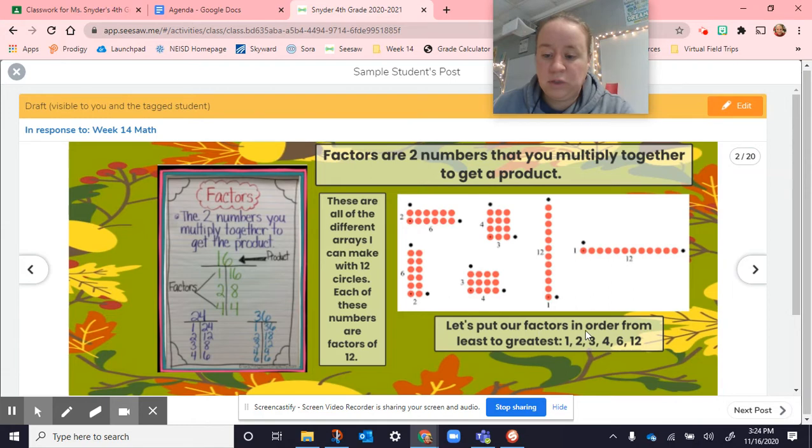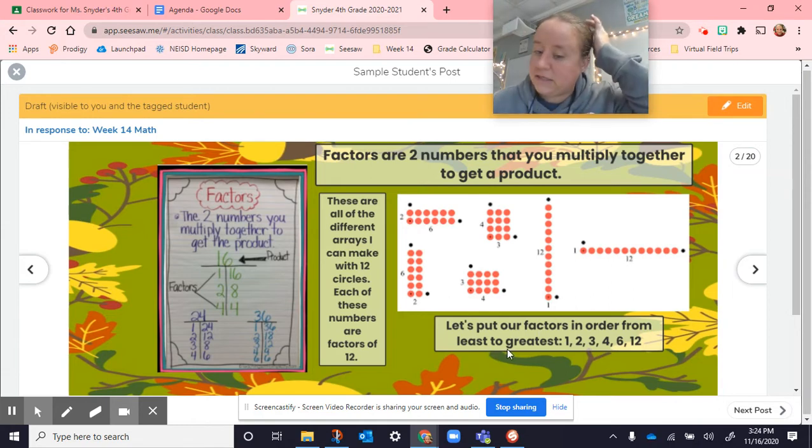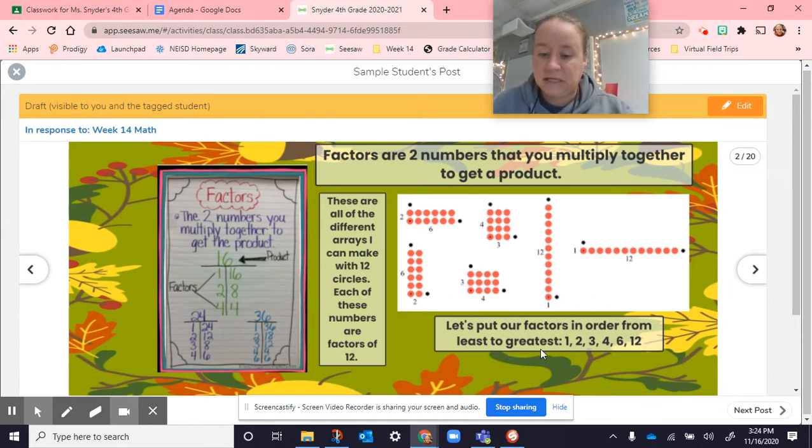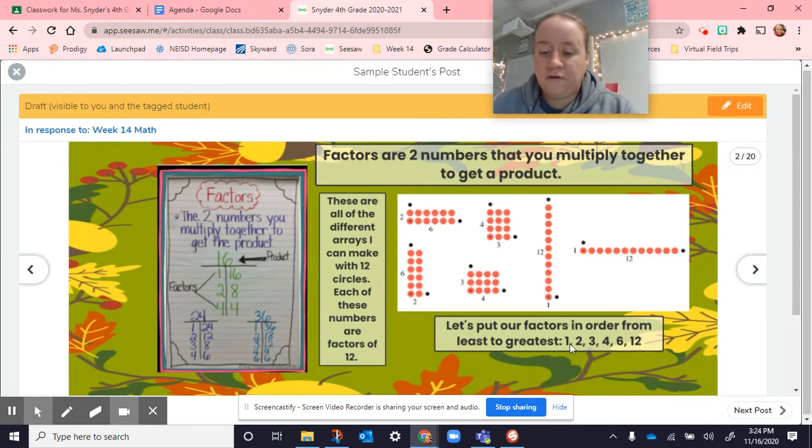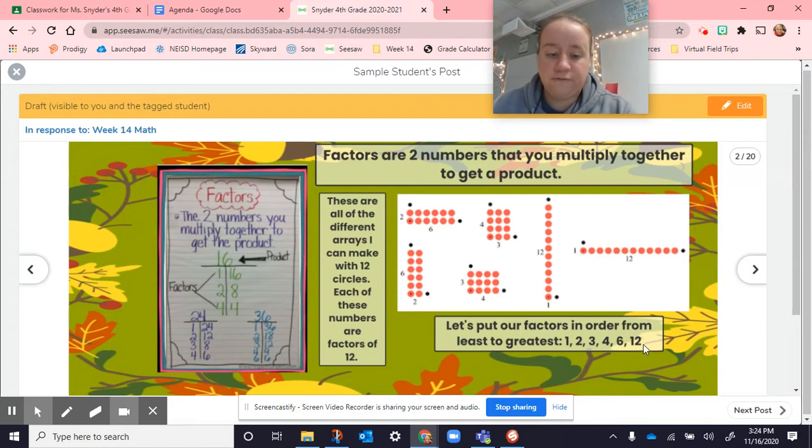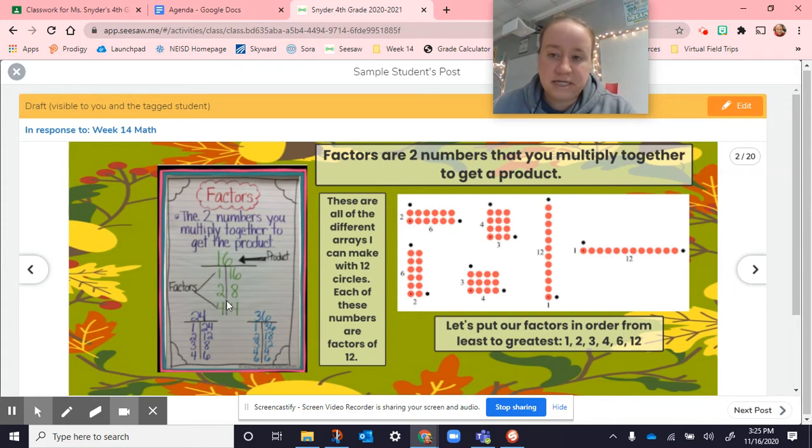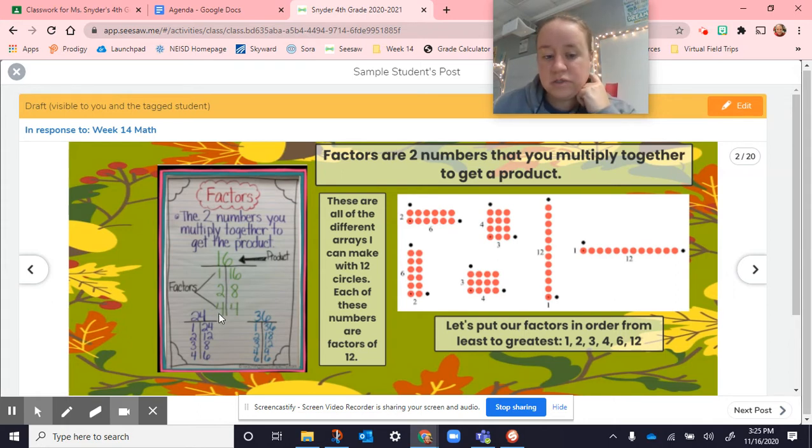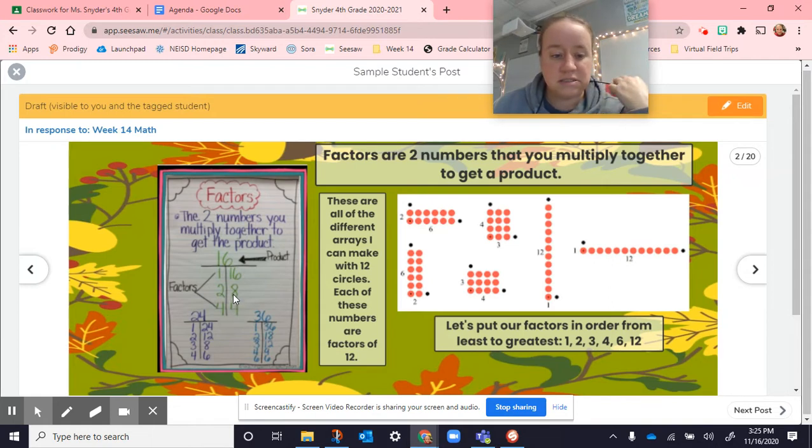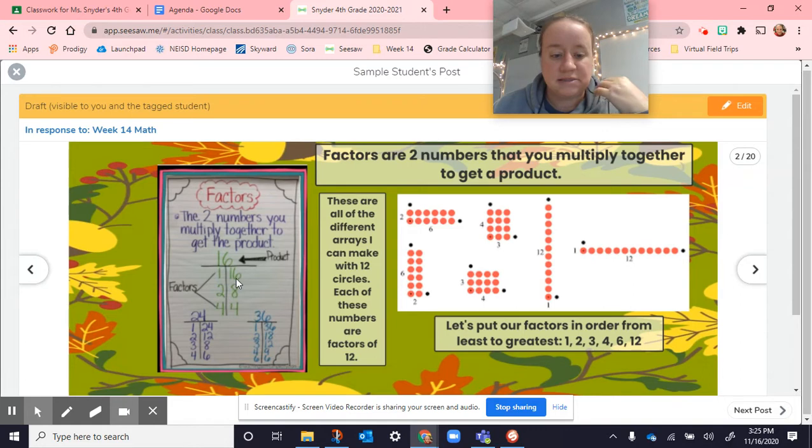When we put them in order, we put them from least to greatest. And we don't need to repeat anything. We just need to list it one time. Our factors of 12 are 1, 2, 3, 4, 6, and 12. Here, 16. You can see that 1 times 16 is 16. 2 times 8 is 16. They had to skip over 3 because 3 times something doesn't ever give you 16. So 4 times 4 is 16. So then the factors of 16 are 1, 2, 4, 8, and 16.